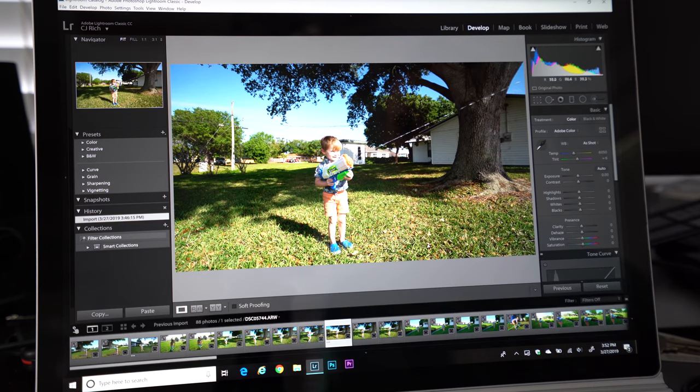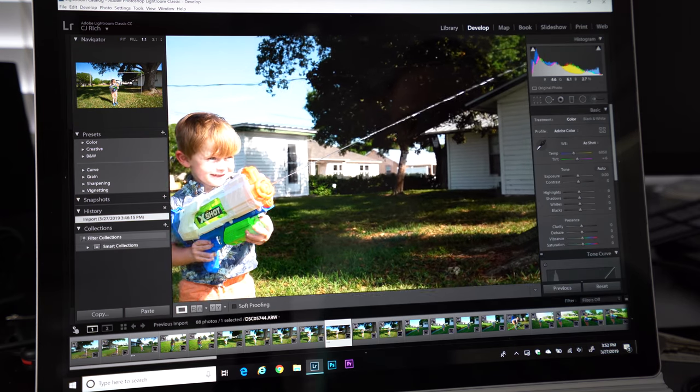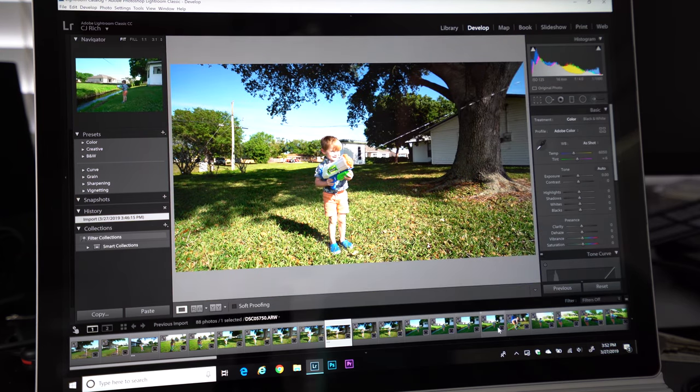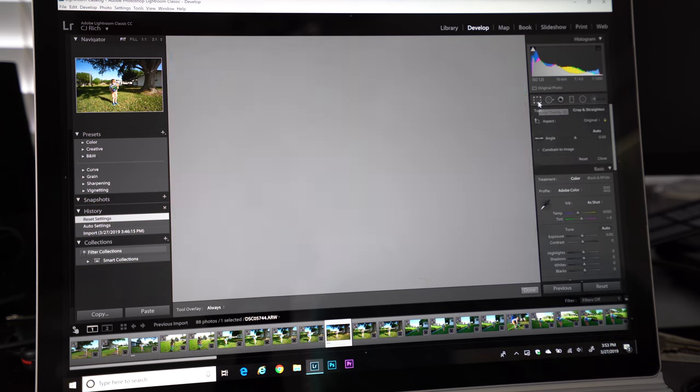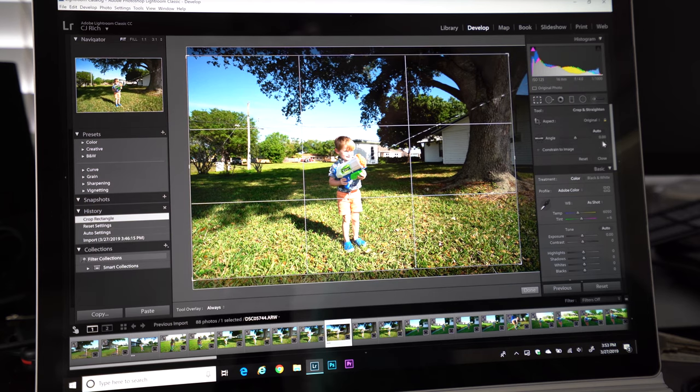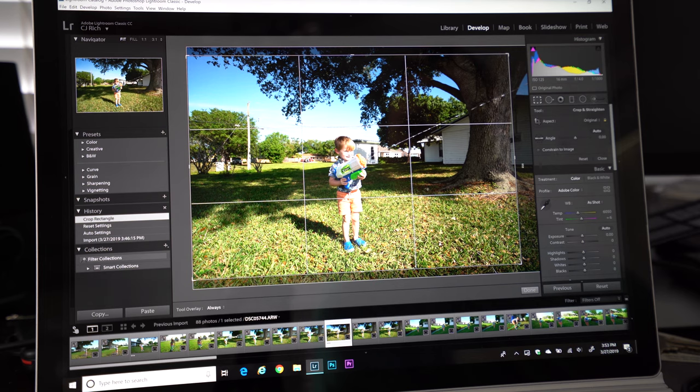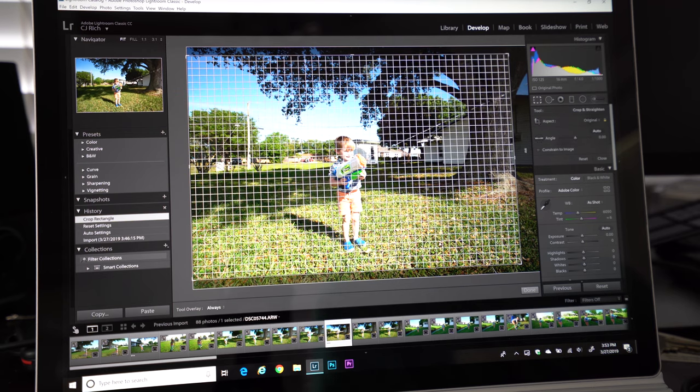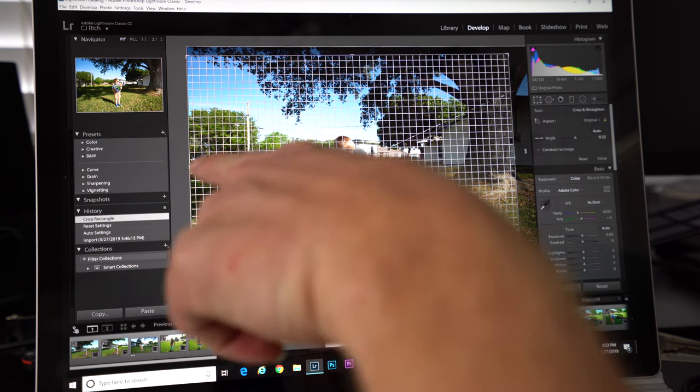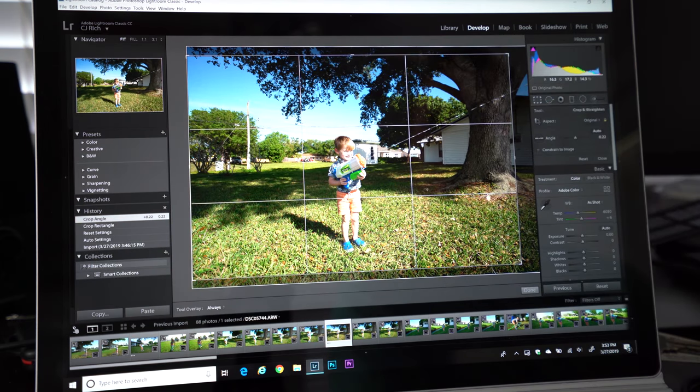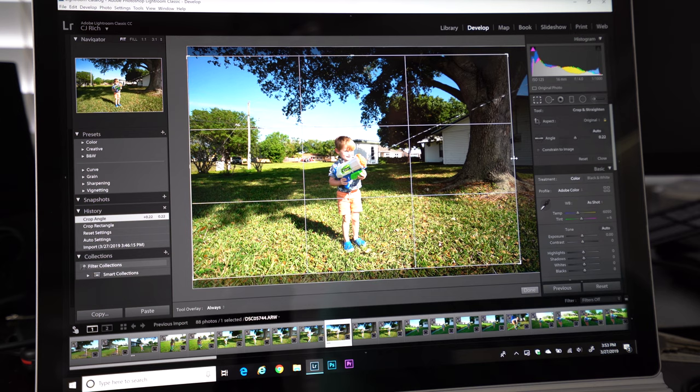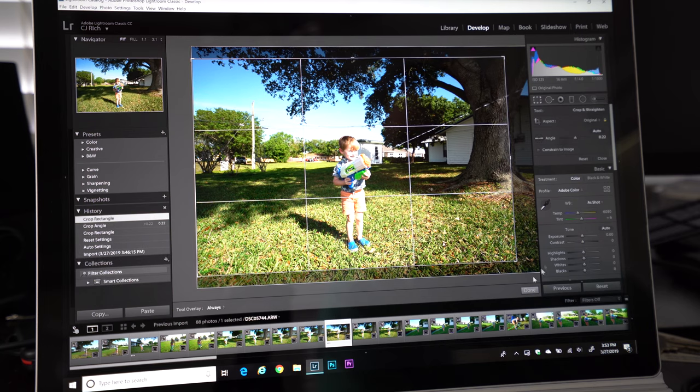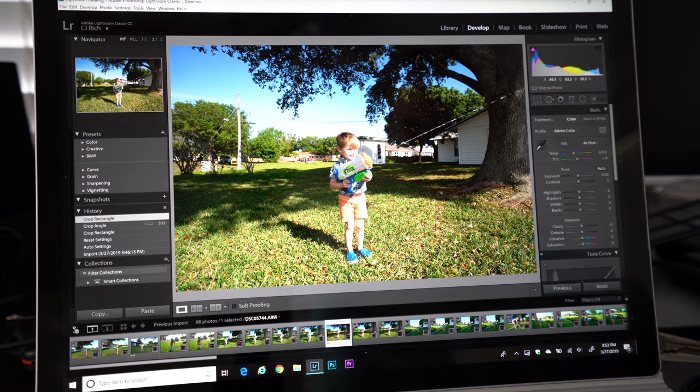Okay, so the first photo here that we're going to edit is of my son. He's squirting this water gun. Real quick, the stats on this are ISO 125. This was shot at 16 millimeters with an f4.0 at a 1,000 shutter speed. The first thing I want to do is kind of crop this photo. My son is a little bit off centered, so I'm going to put him right in the center. And the last thing I like to do is if there's a horizon line, I'm going to look to make sure that things look about as straight as possible.